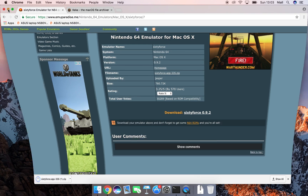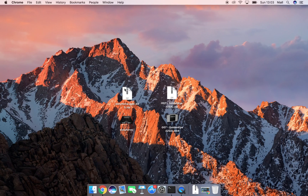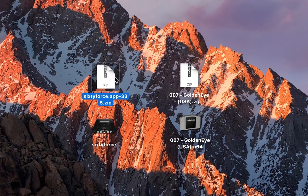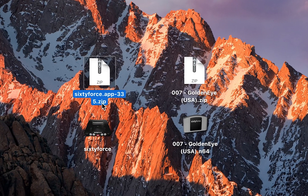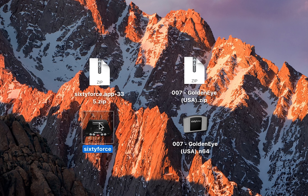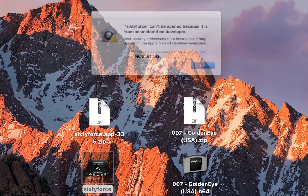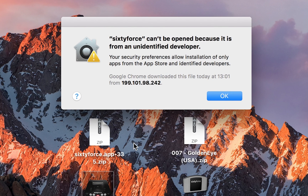Once your download is done, you want to move it to a location where you can find it easily. It's going to come in a .zip file — you want to extract the contents of the zip, and you're looking for the 64 N64 emulator like I have here. Then double click to open our emulator.